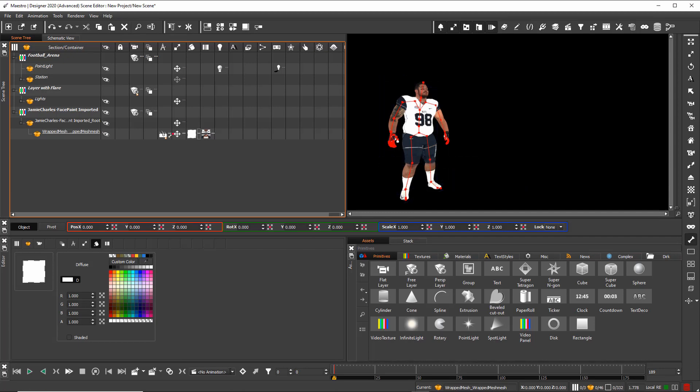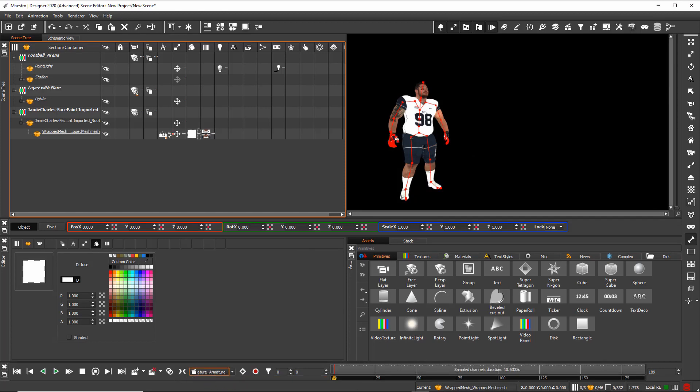You find here an animation group with the animation of this football player. So first of all I change the name, and then I go back and hit play.